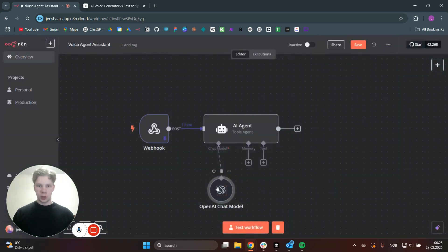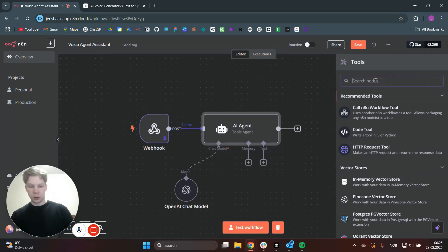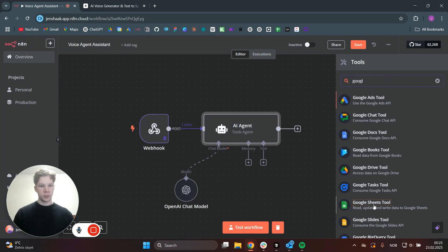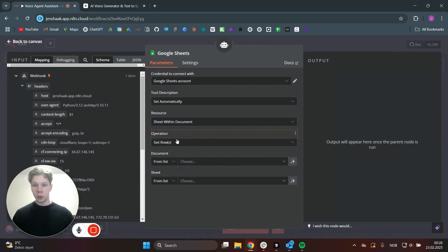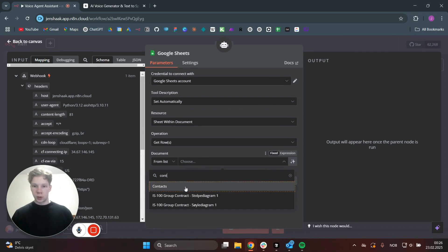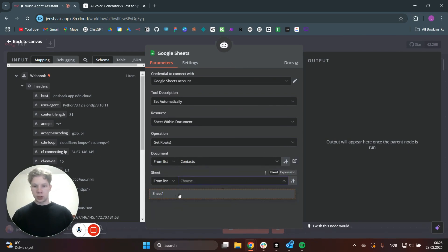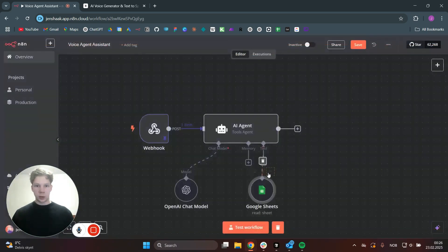And we want to add a tool here. First, we can get contacts — so let's do Google Sheets. I have my contacts in a Google Sheets document just for testing. We want to choose Google Sheets, connect to the Google Sheets account, and get rows. I want to search for contacts. There we go — from sheet, we want to use Sheet One. And that is set up correctly.